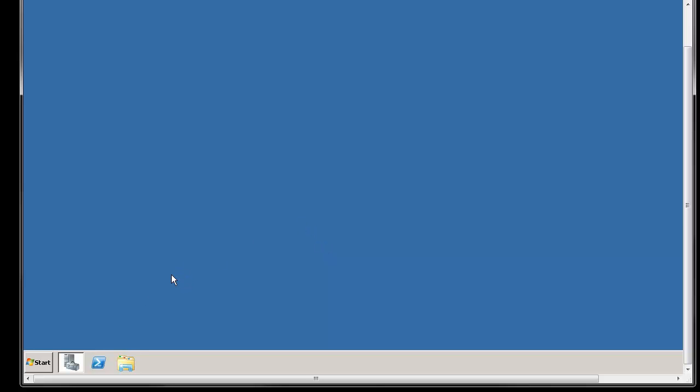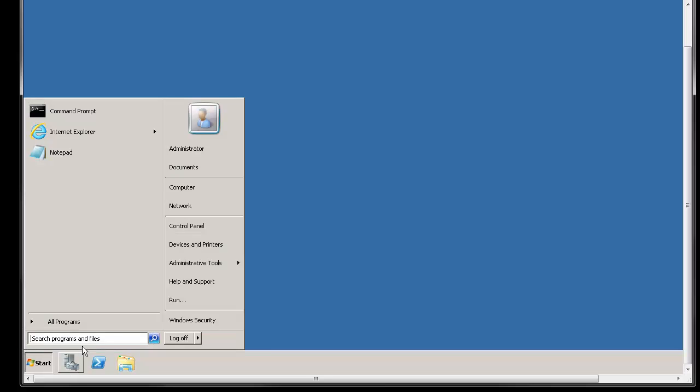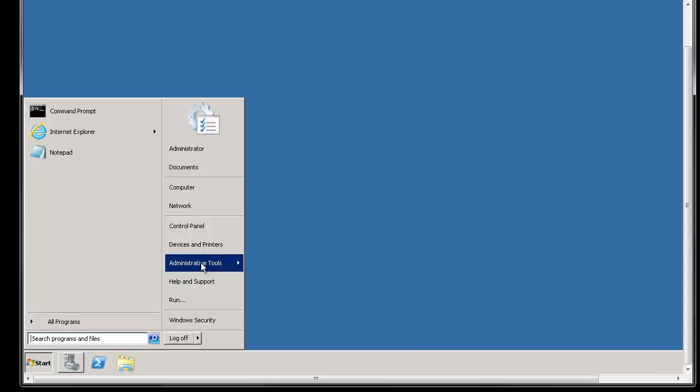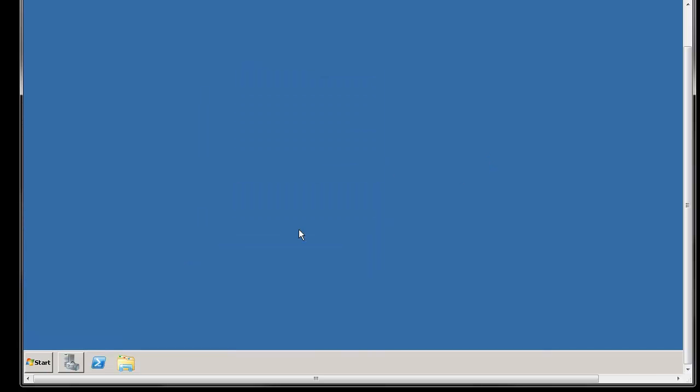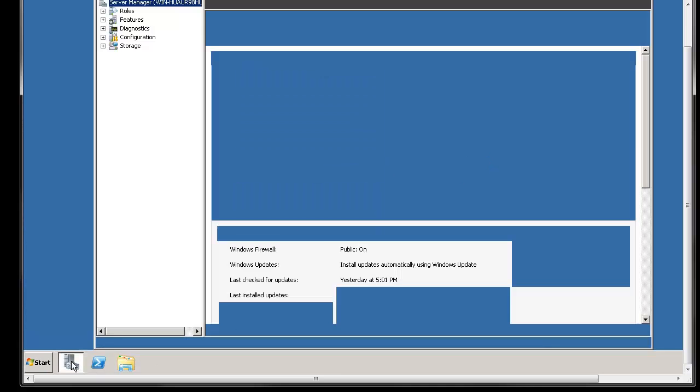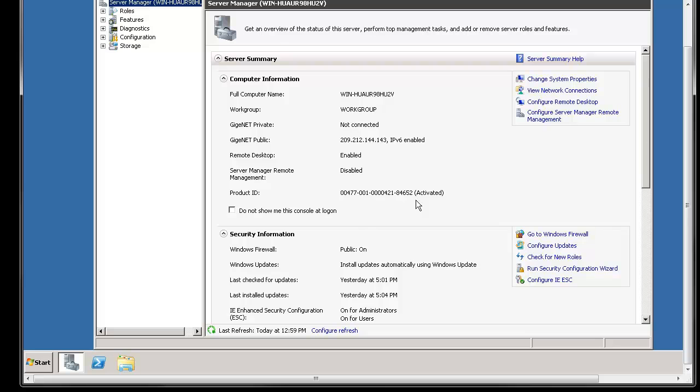On Windows 2008 you'll see this little icon down here. This is server manager. You can also get to it from the start menu. It's under administrative tools, server manager. If you click on that there's this thing called IEESC and what that does is on Windows 2008 R2 it automatically blocks every single web page out there and you have to add each and every single web page to a whitelist if you want to use it.